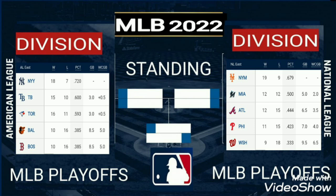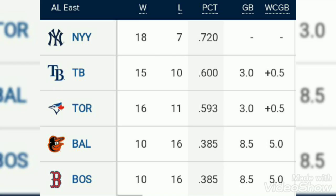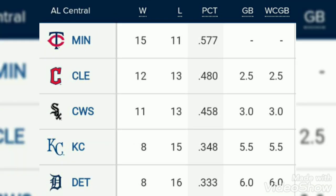MLB 2020 - this is the standing of MLB division wise and the playoff situation. You can see the standings of the American League and National League. We'll start with the American League East division, and after that we'll see the other American League divisions. In the last we will see the National League division standings. This is the MLB 2020-2022 standings.